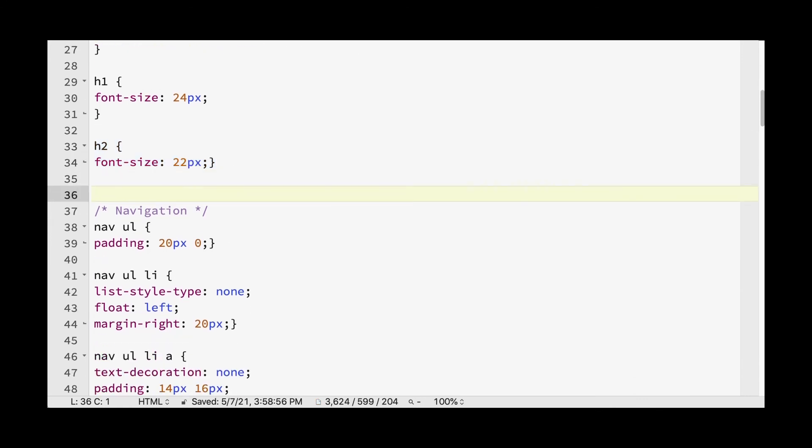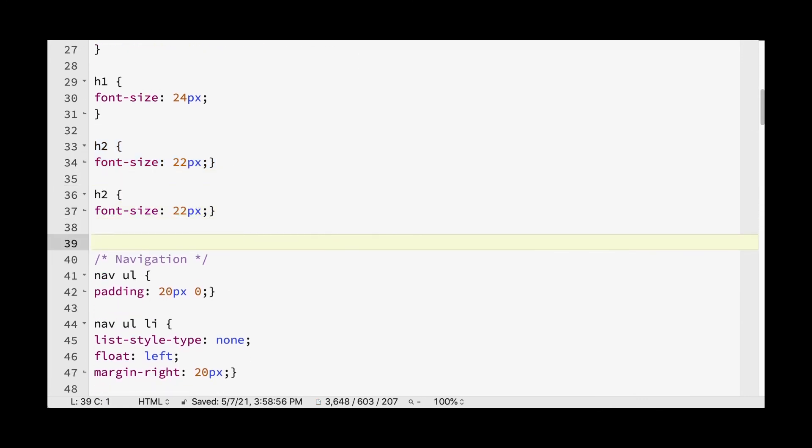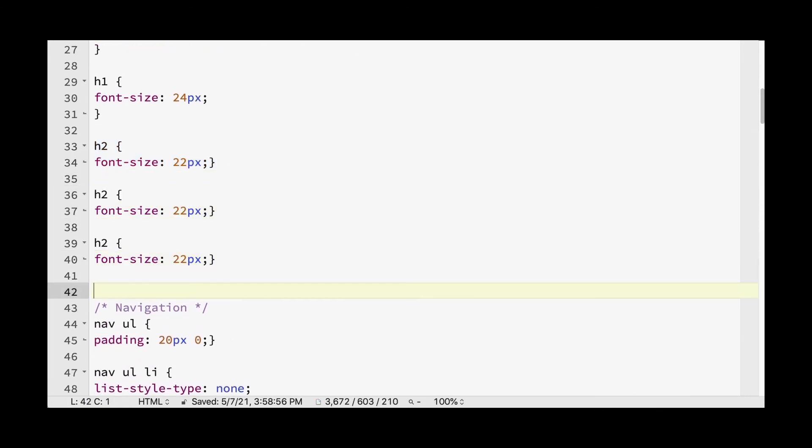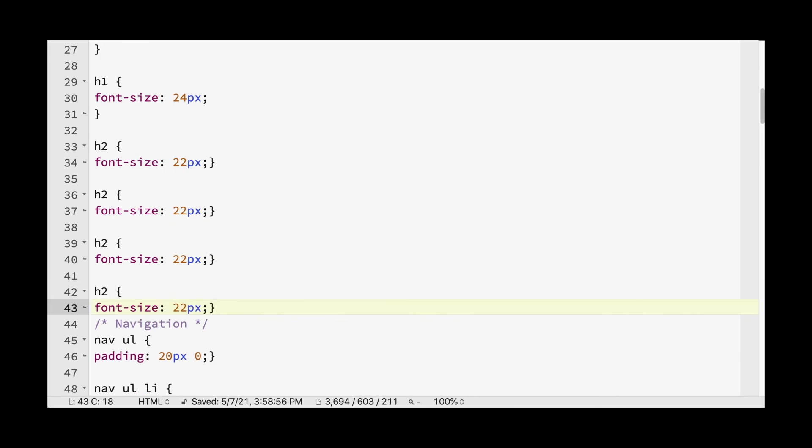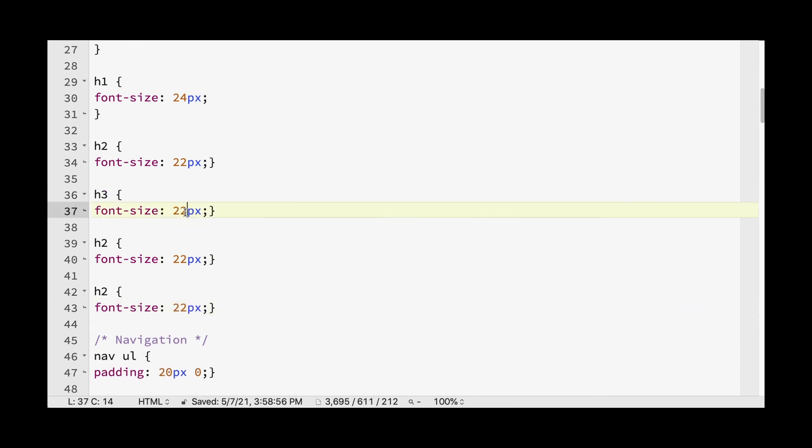So we have our six levels of headings. And we're just going to make it kind of cascade down in size.